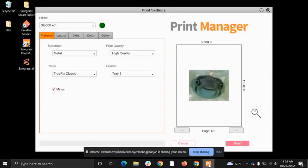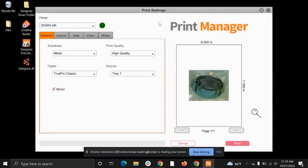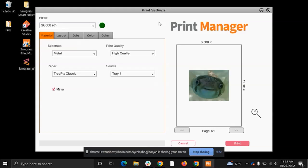So to get started here, whenever you go to print, this Print Manager window should always open. If this window does not open, you're not using our color profiles, and you may end up using more ink than what you need to in order to complete a particular job.